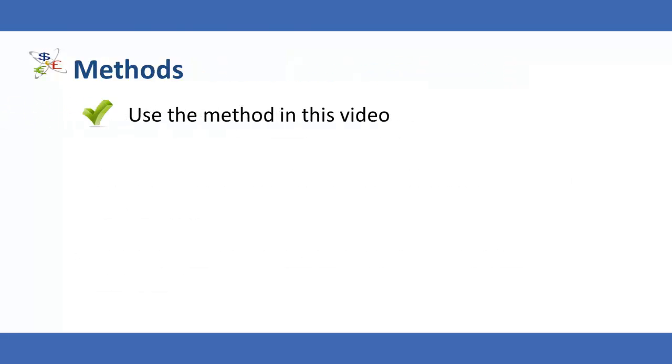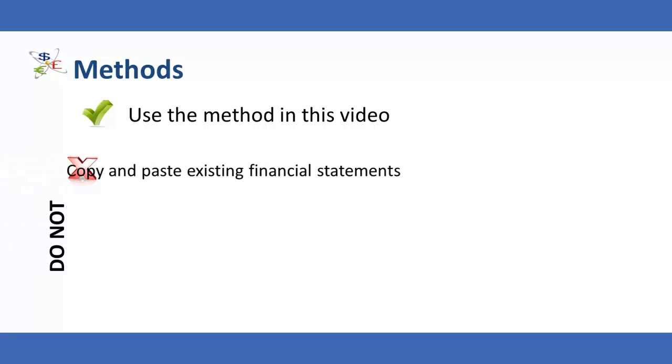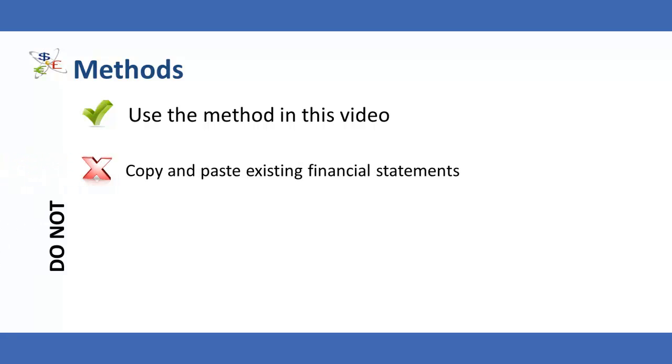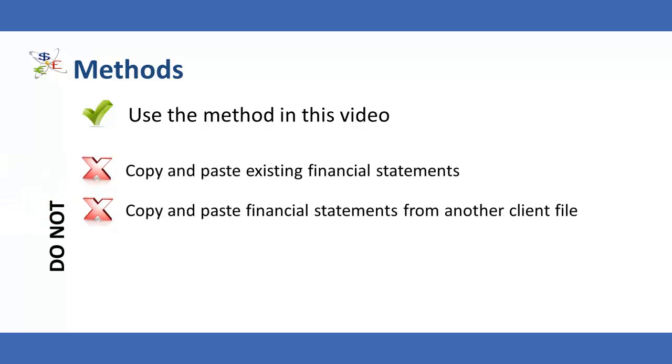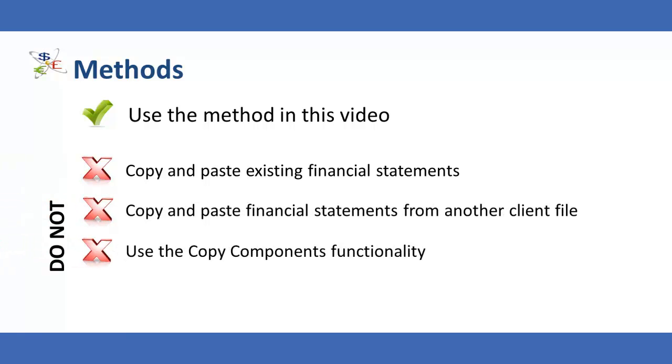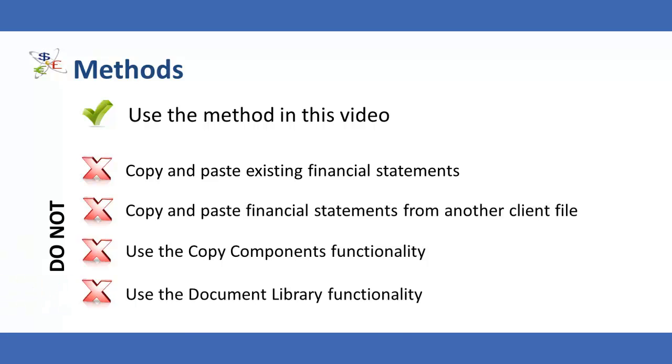The method demonstrated in this video should always be used to create another instance of the financial statements as other methods are not permitted and will cause problems in the file. Do not copy and paste existing financial statements, copy and paste financial statements from another client file, use the copy components functionality, or use the document library functionality.